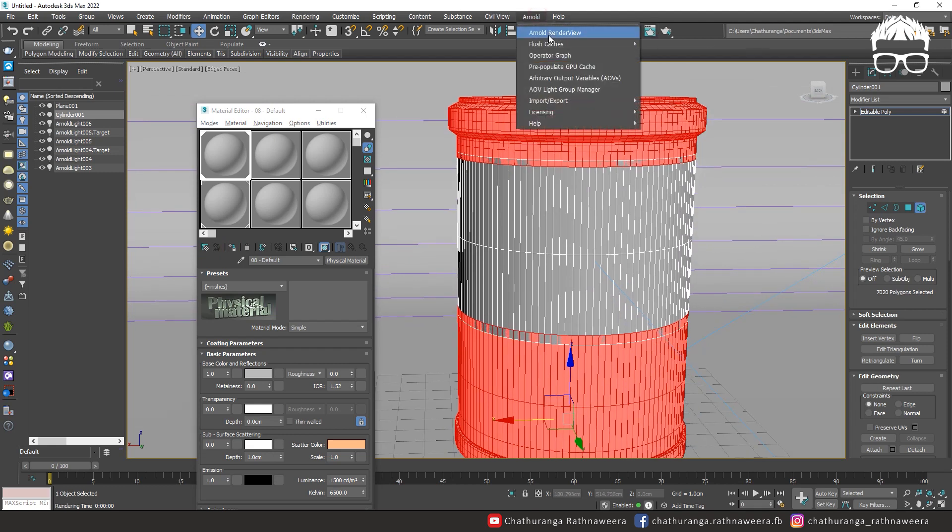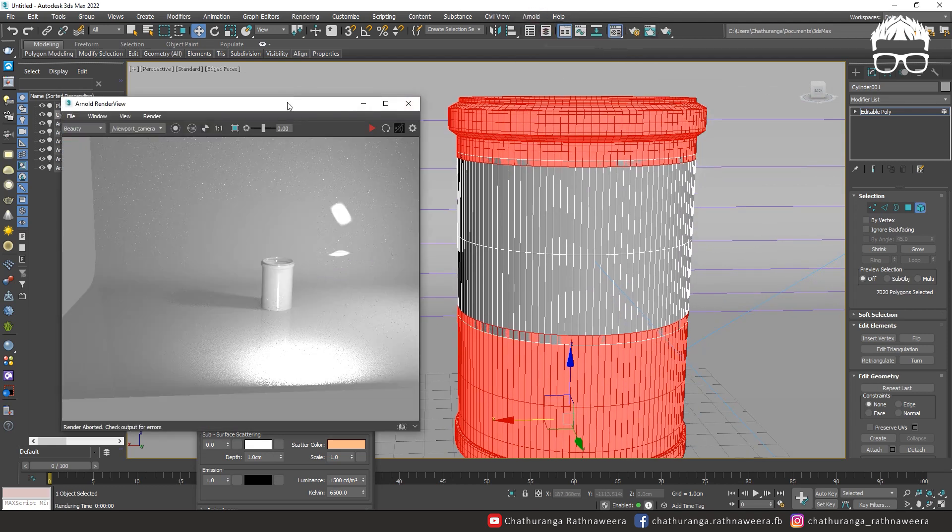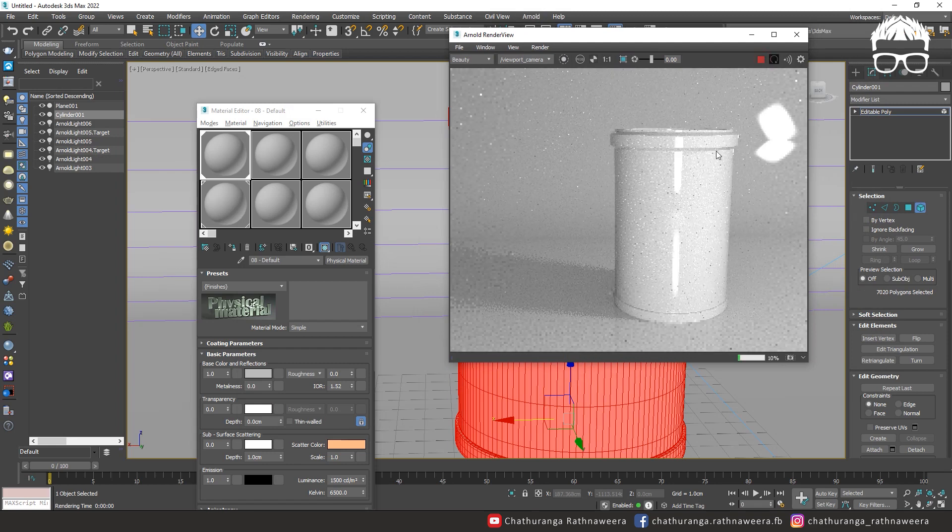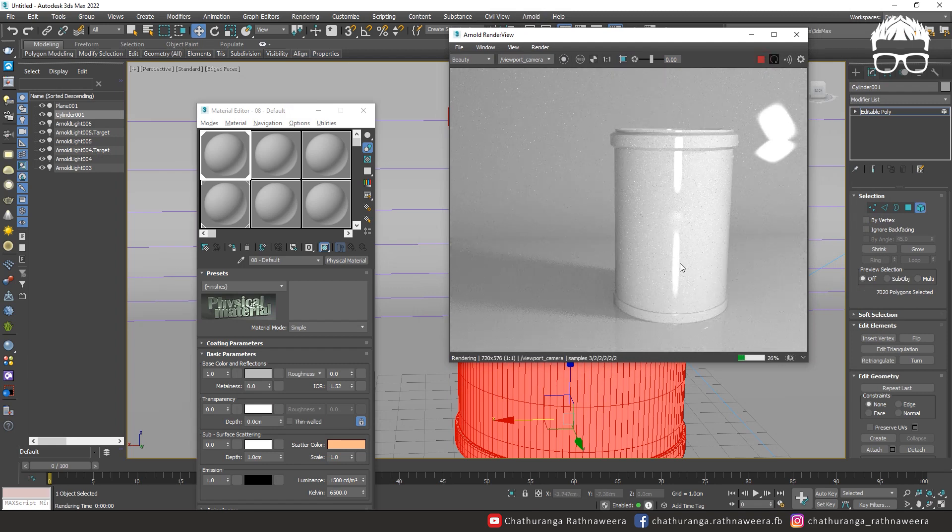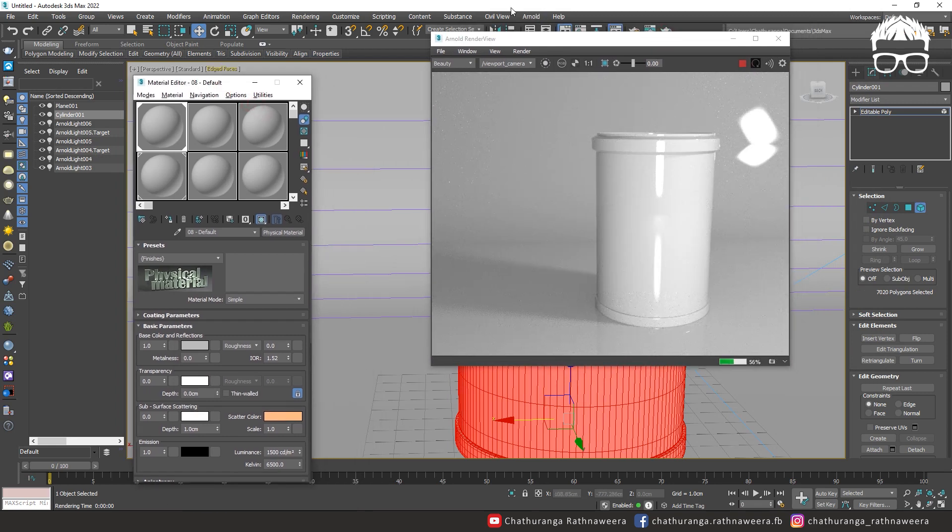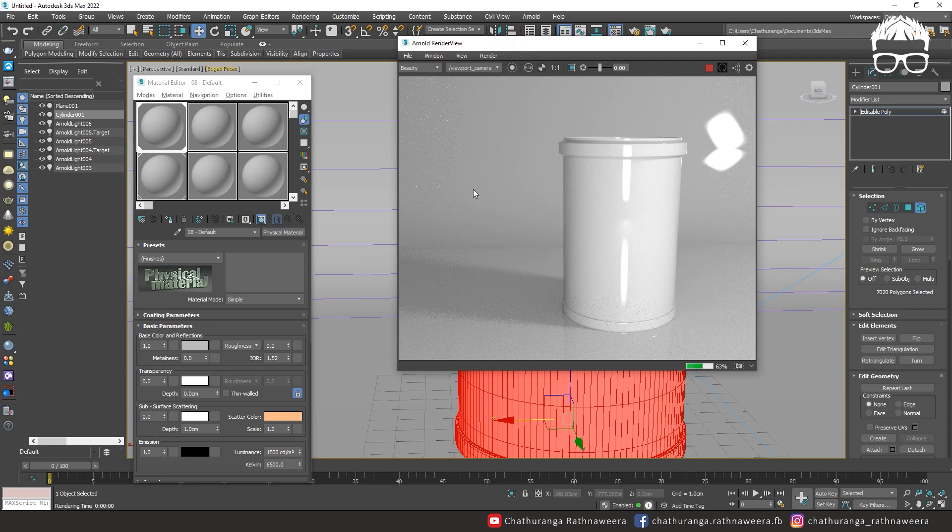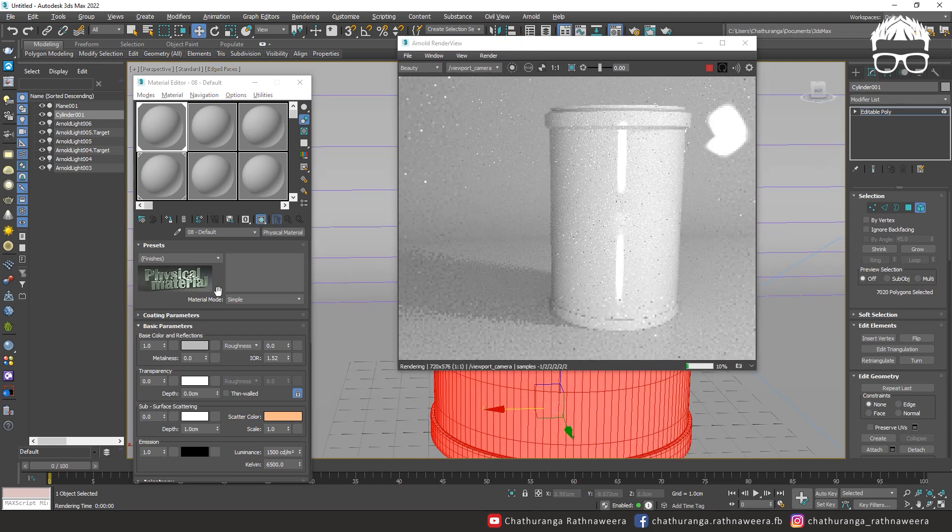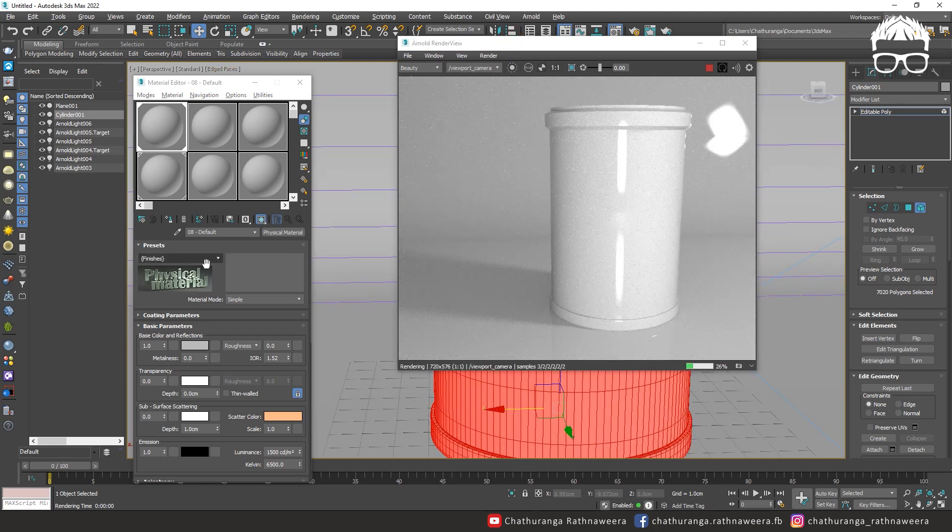This is a physical material. This is the physical material. So, the material is created.